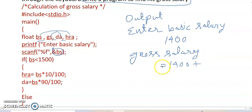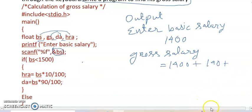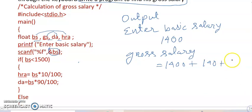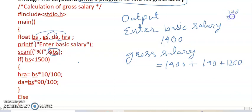This is 1400 into 10 by 100, so it is 140 plus 90 percent, so it is 1260. 140 into 9, so 126.